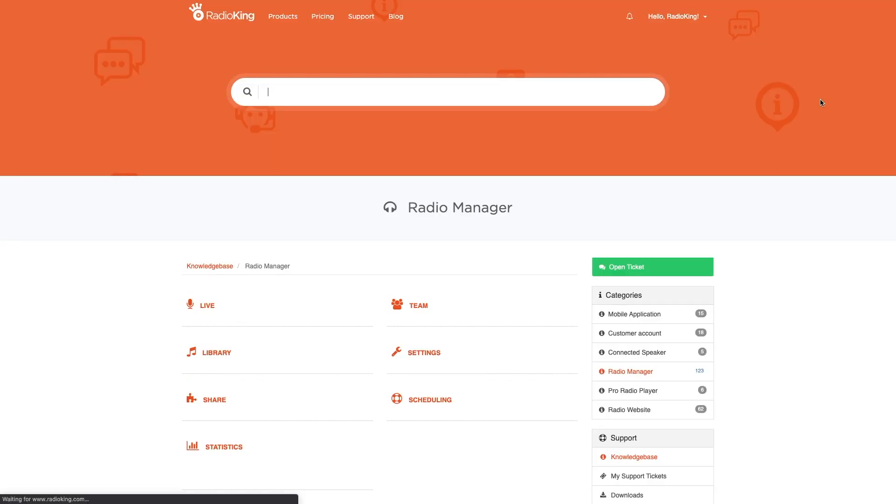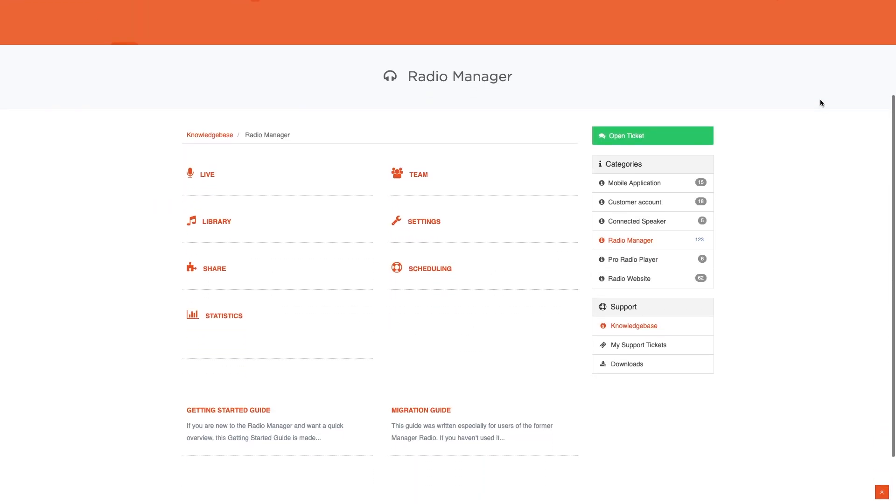Any questions? Head over to our knowledge base for more tutorials. They are categorized according to the tabs of your radio manager. Thanks for watching!